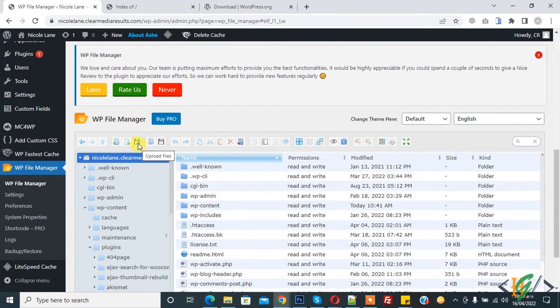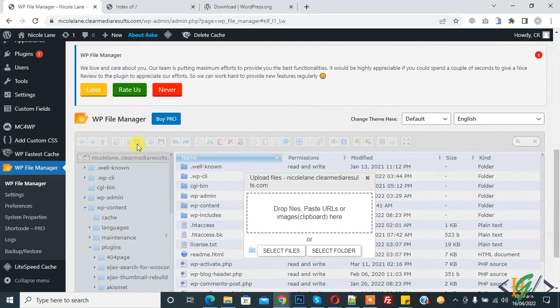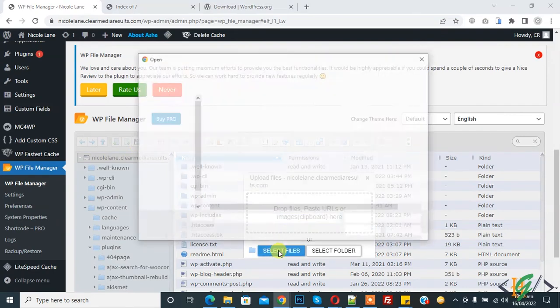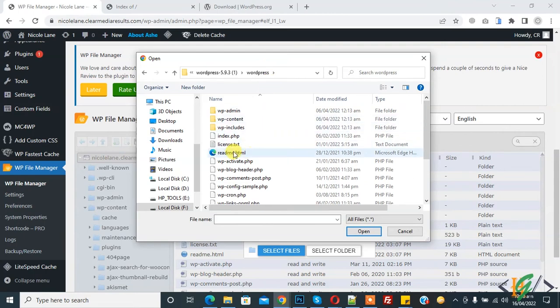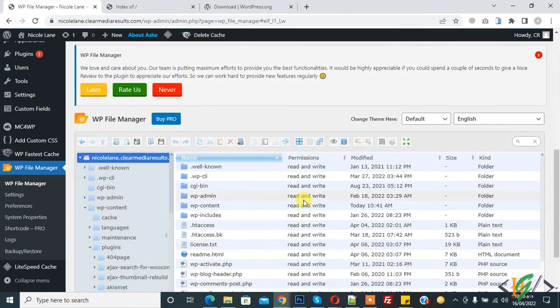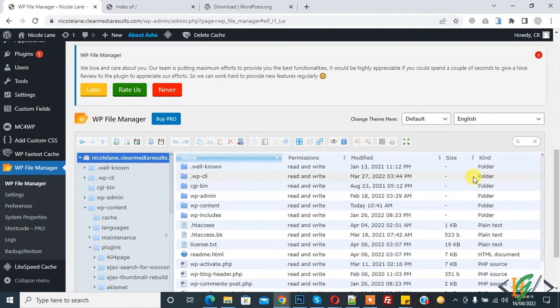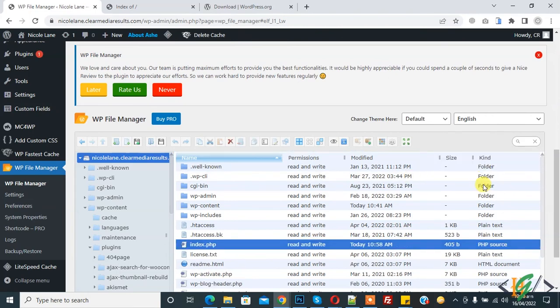Now we will upload the index.php file here. Here you see the upload file icon, click on it and select file. Then select folder and now select file index.php. Now the file is uploading. The file is uploaded. Now here you see the index.php file.